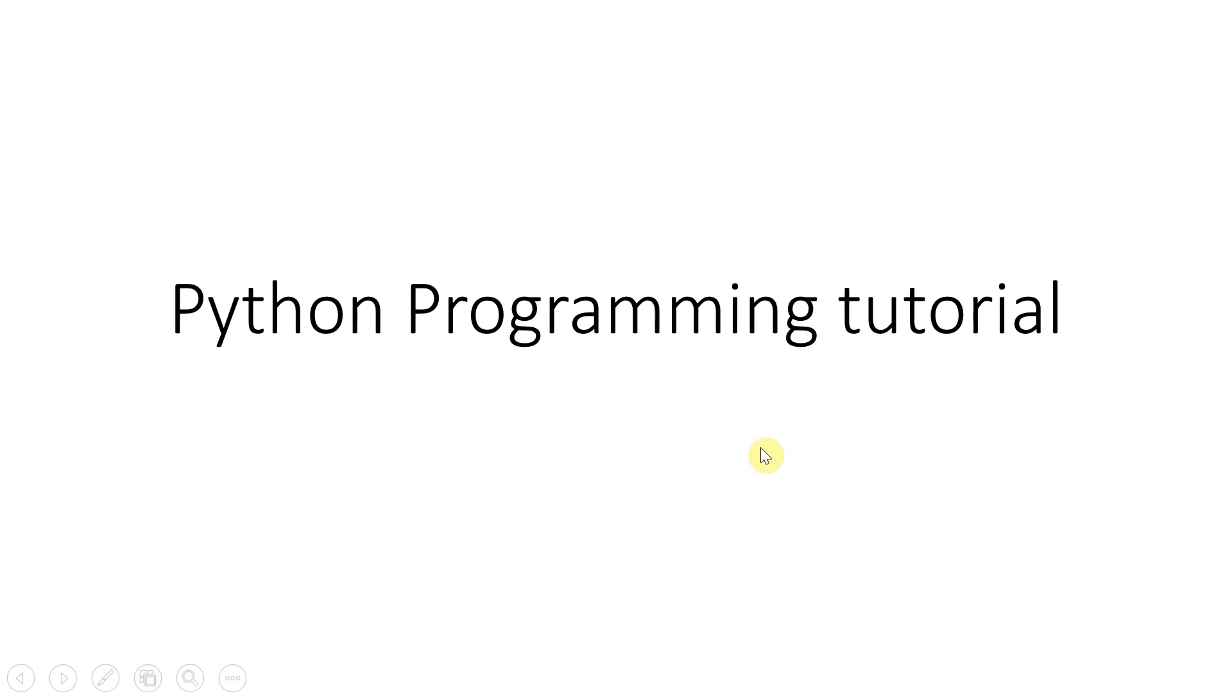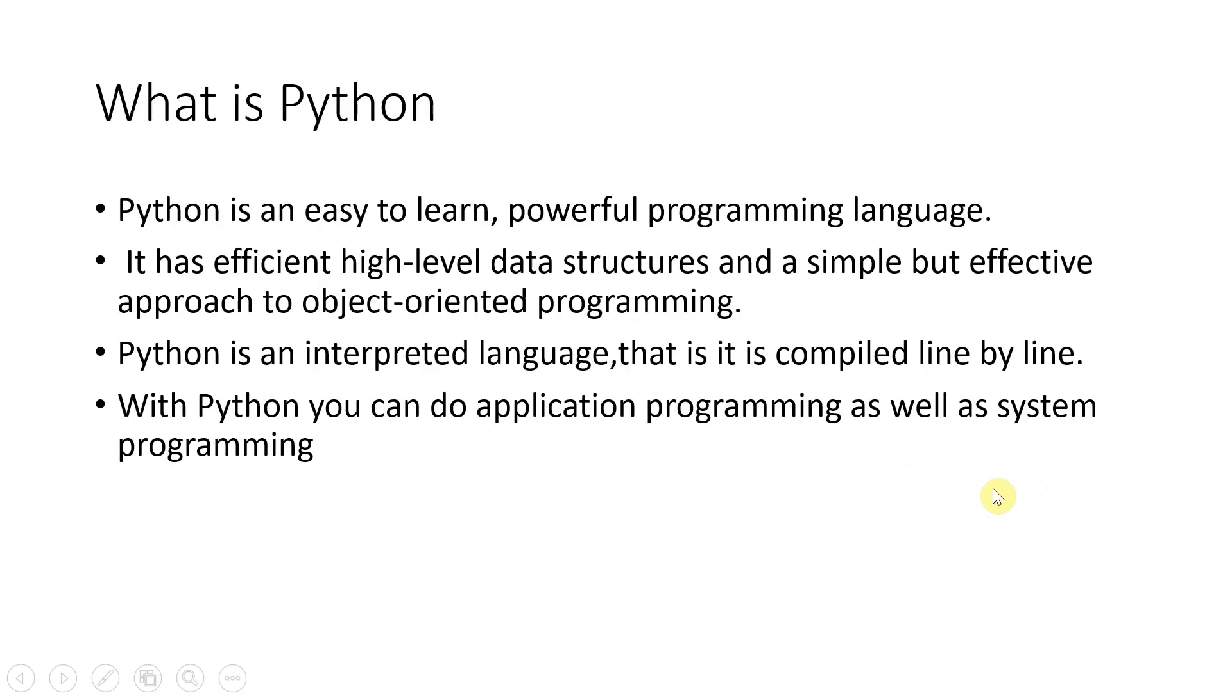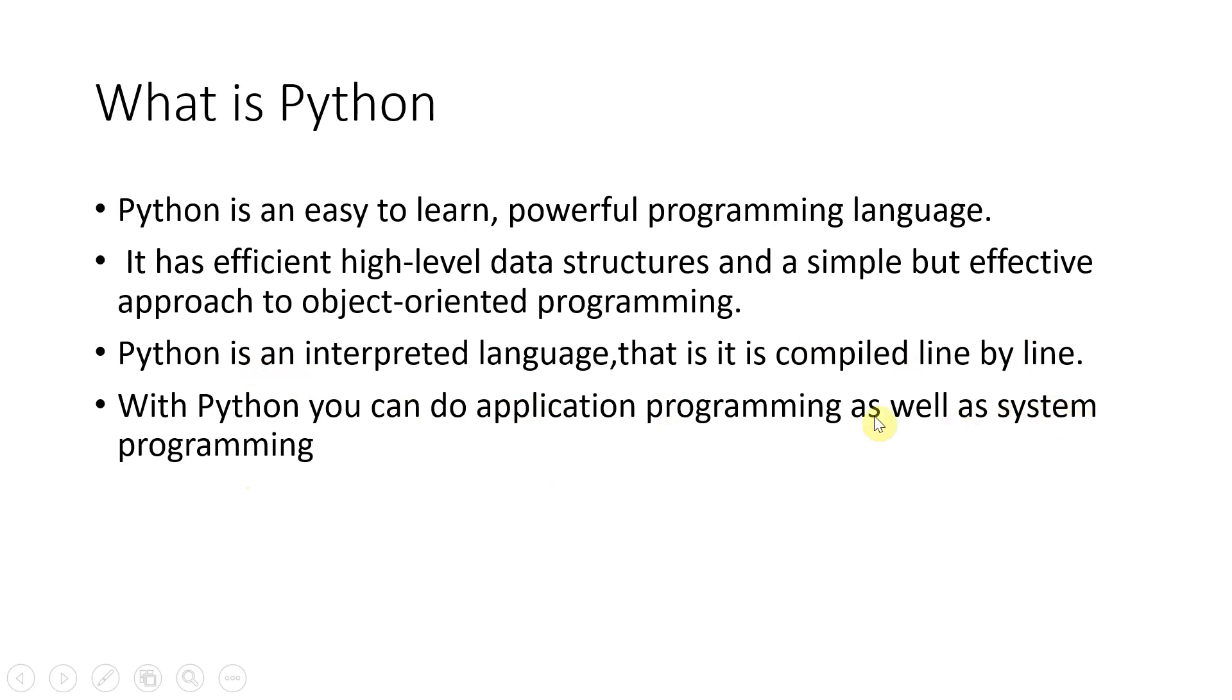So let's start now. Welcome to this Python programming tutorial. First of all, let us understand what is Python. Python is basically easy to learn and a powerful programming language. It has efficient high-level data structures and a simple but effective approach to object-oriented programming. It is an interpreted language, compiled line by line. In Python you can do application as well as system programming.